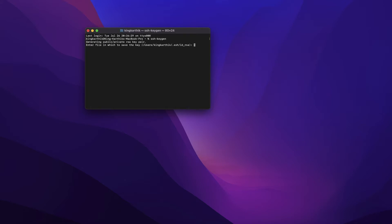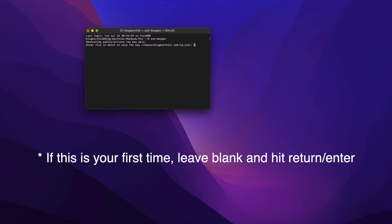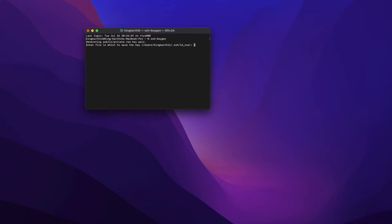That will give you a message saying 'Generating public/private RSA key pair.' If this is your first time, you can simply hit Enter. Or if you want a custom name for your private or public key, you can give a name — maybe 'my_key', 'DigitalOcean_key', or anything you like. If you don't give it a name, the default names will be id_rsa for your private key and id_rsa.pub for your public key.